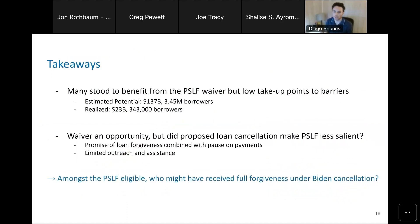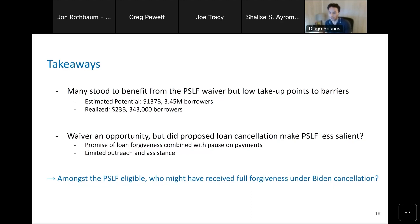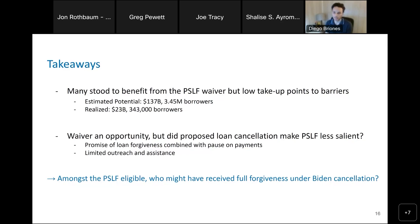To conclude, our estimates suggest that many stood to benefit from the PSLF waiver, but low take-up points to potential barriers for some groups. The waiver came at the same time as a pause in student loan payments and a promise of broad-based loan forgiveness, which may have reduced incentives to apply. One area for future work is to estimate among the PSLF-eligible who might have received full forgiveness under Biden's cancellation plan.